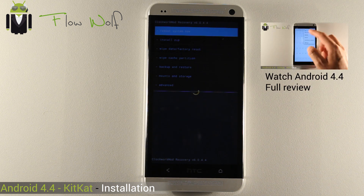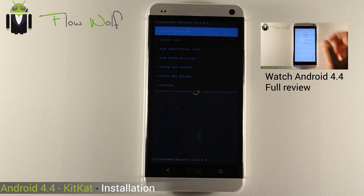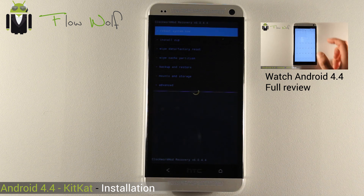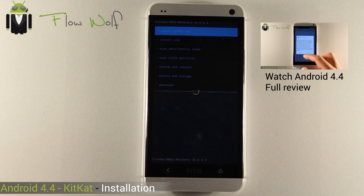You have to install different things: bootloader, recovery, and other stuff. You have to find it on XDA.